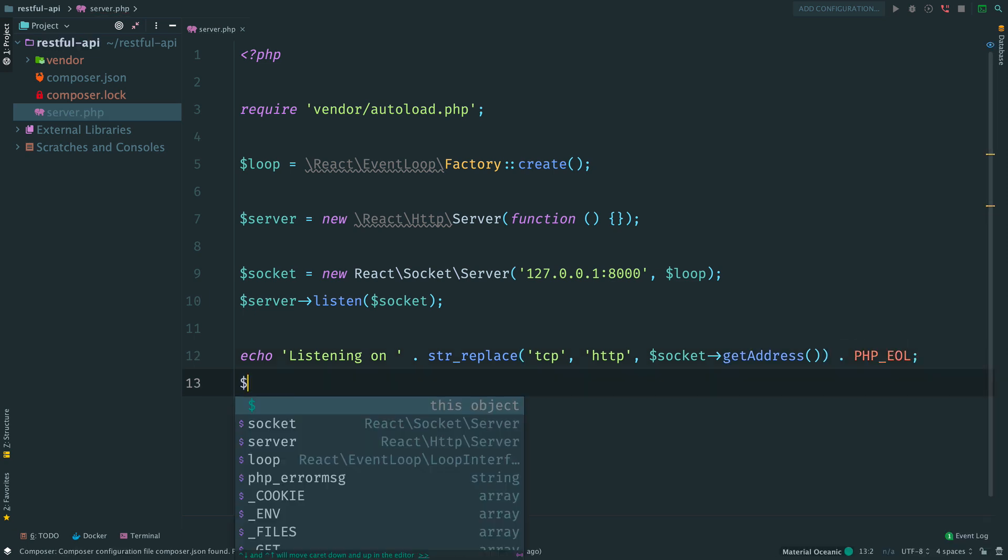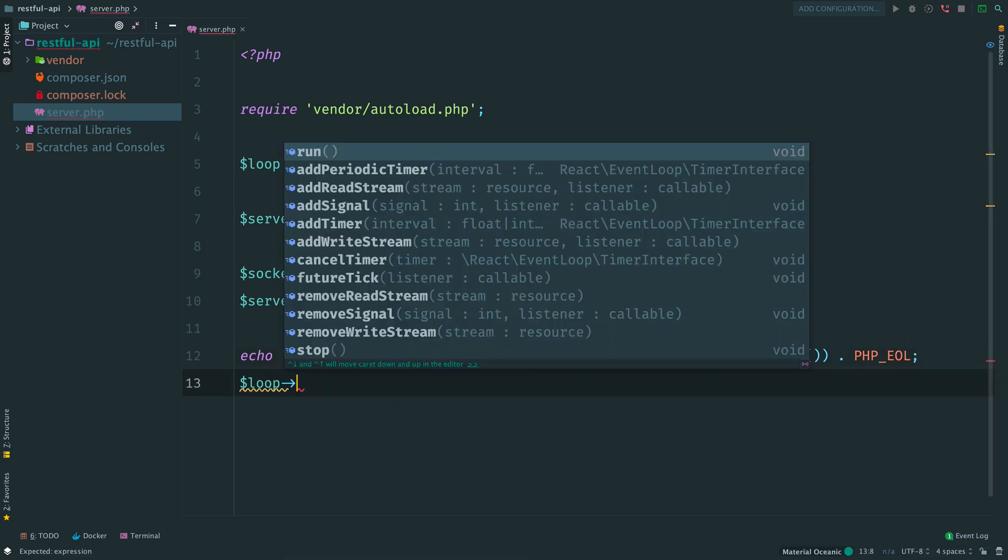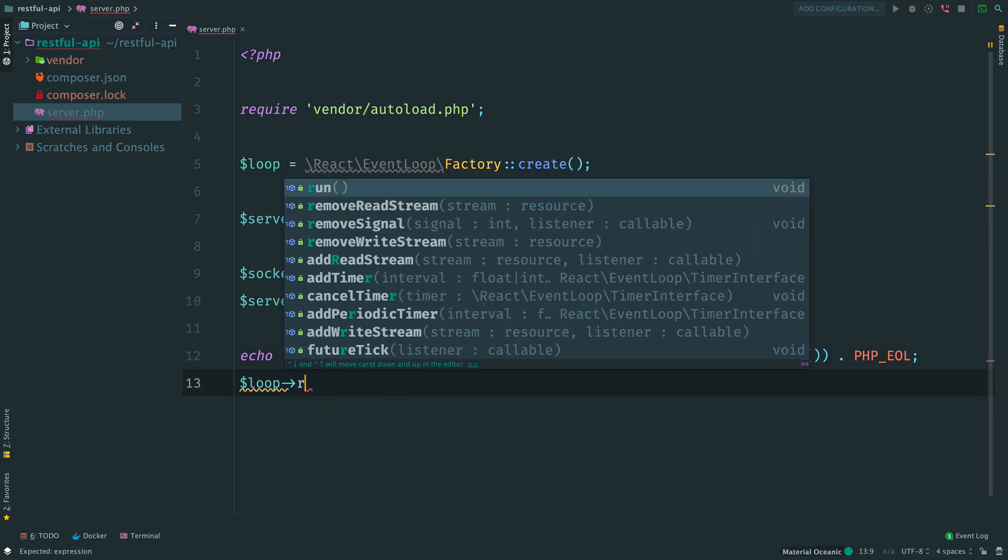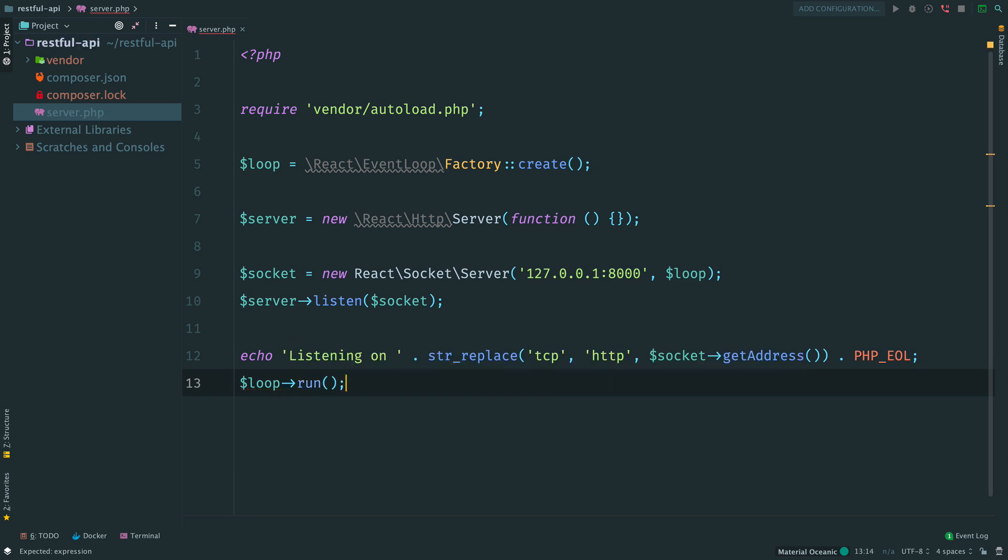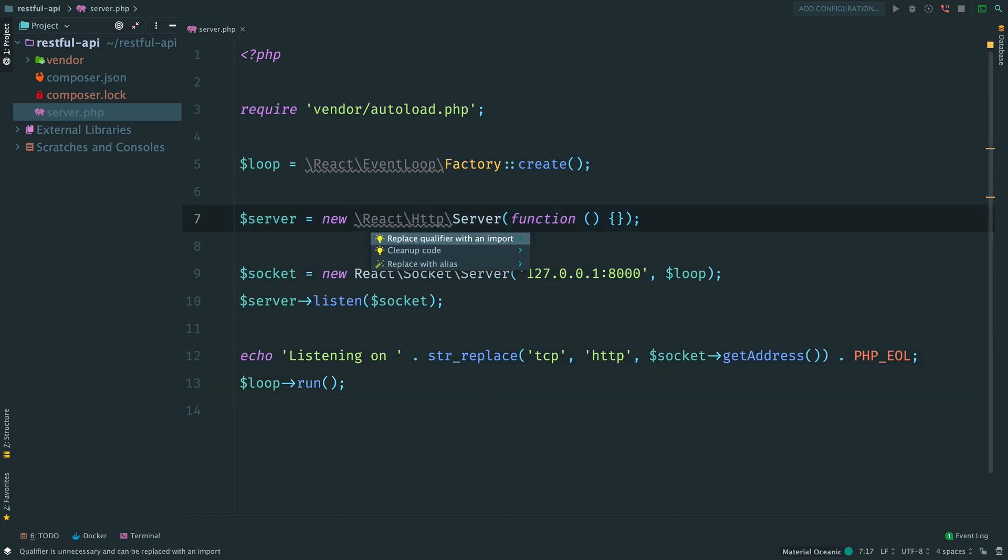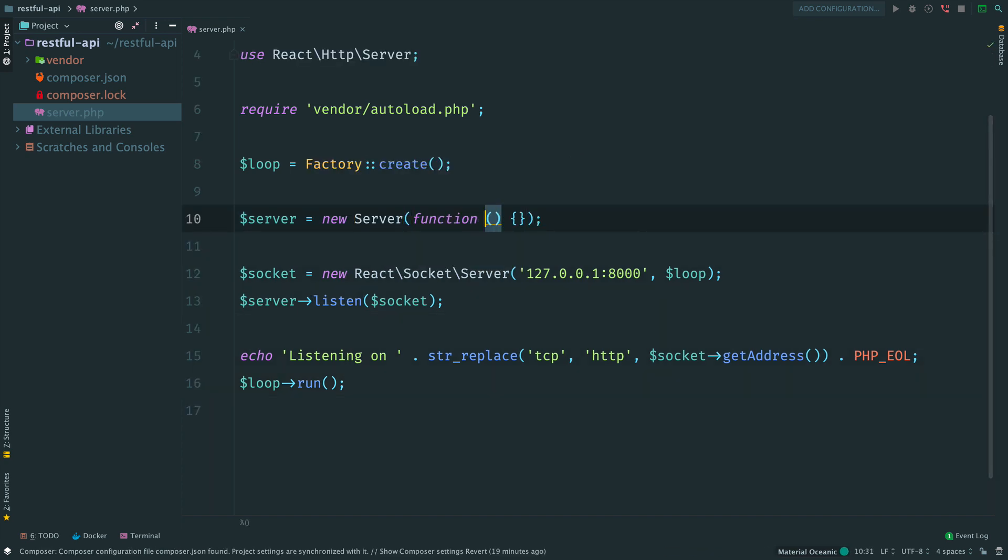And at the end of the script we start the loop. This line is the place where our program, our server, actually starts running. Now we come back here, to the server constructor. And we need to provide a request handler, a middleware.